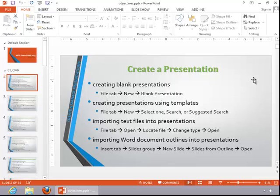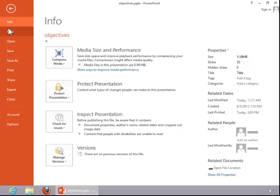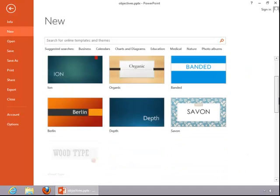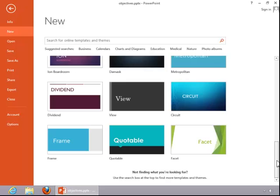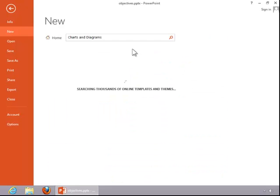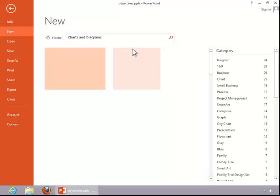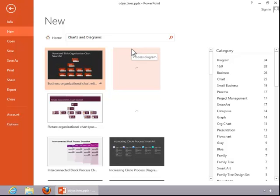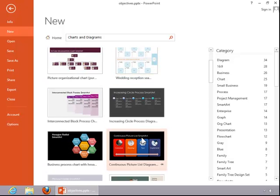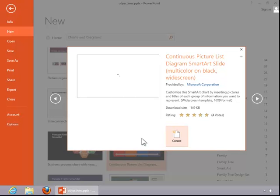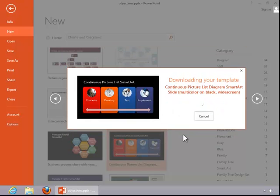To create presentations using templates, return to the File tab, click New, select one of the templates in the Preview area, enter a custom search term, or click on one of the suggested searches. Click on the desired template, and then click Create.